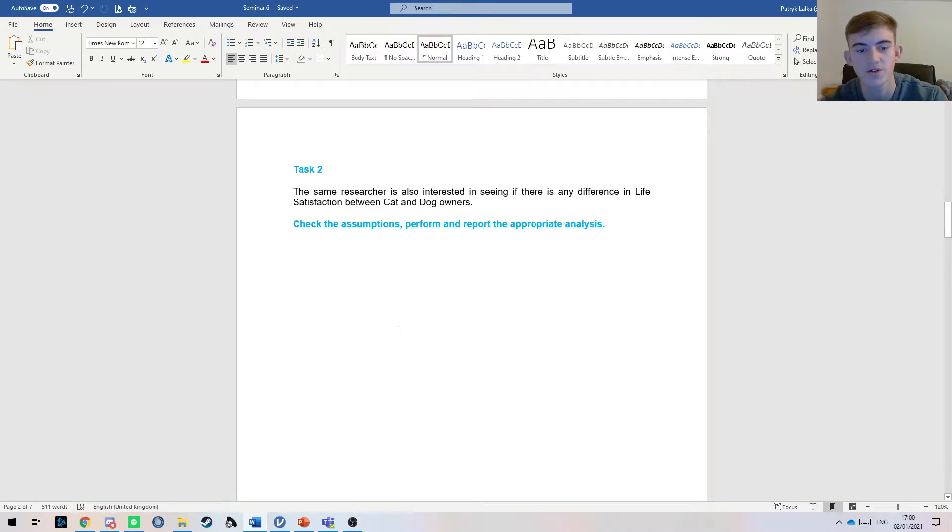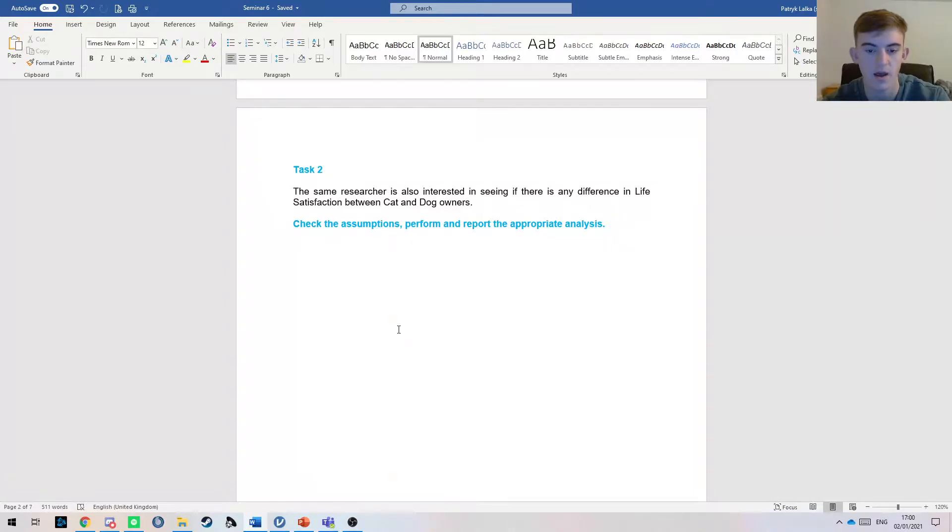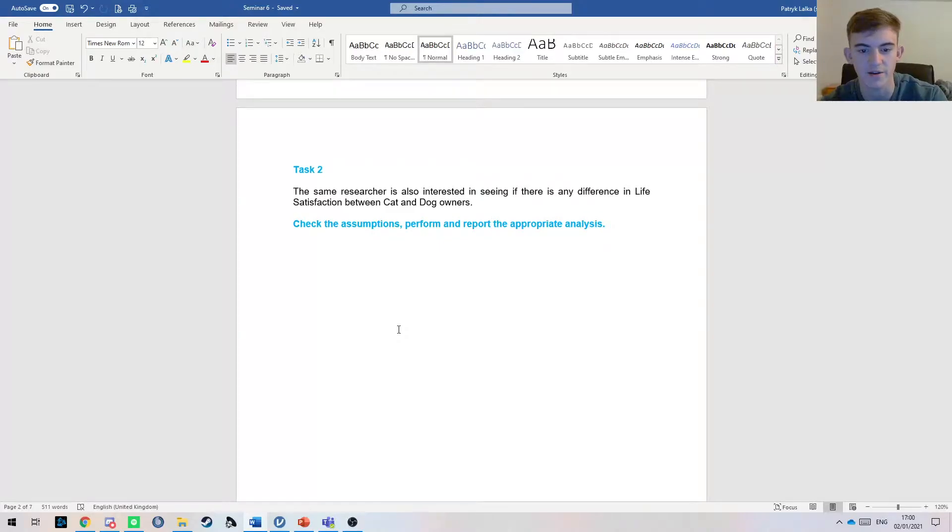Today we're going to continue talking through the independent tests of difference and we're going to see what happens when those assumptions that we talked about don't go to plan and we have to use something else.